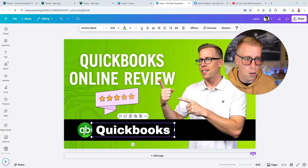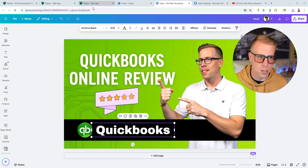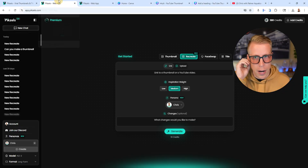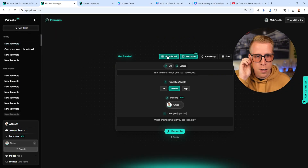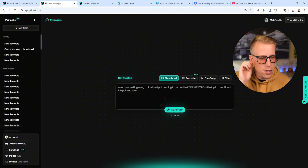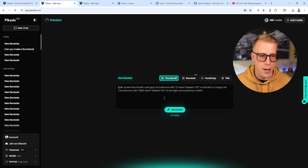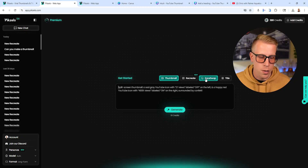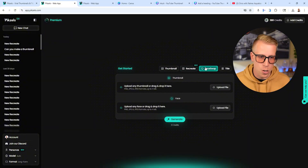I know it doesn't get us all the way there, but it's doing a really good job. I've also found that using the prompt service to tell it to make thumbnails doesn't do as good of a job. And the face swap feature is essentially just copying someone else's thumbnail and putting your face on it. The goal here is to not completely copy someone else's thumbnail. Pixels AI will completely do that, and I feel like it's wrong — as a content creator, I think we can all agree on that.